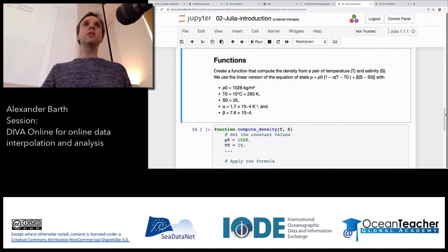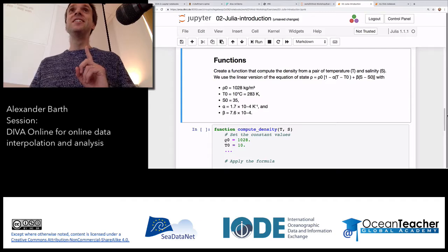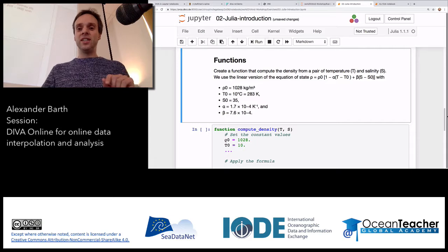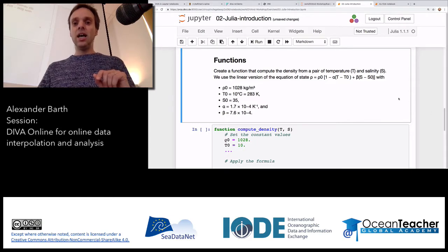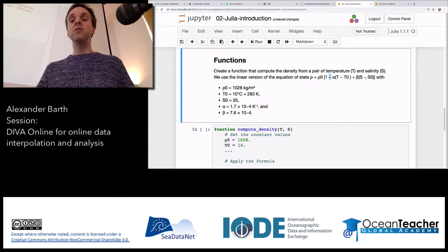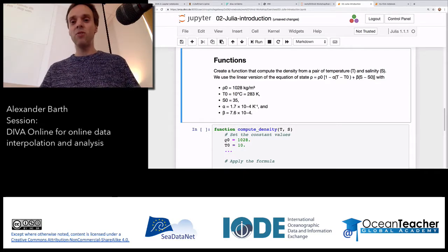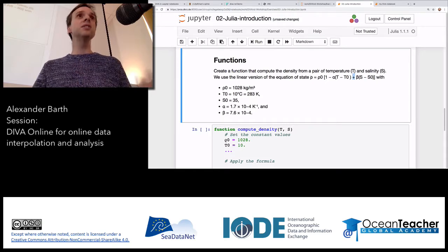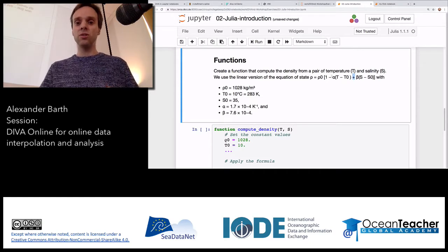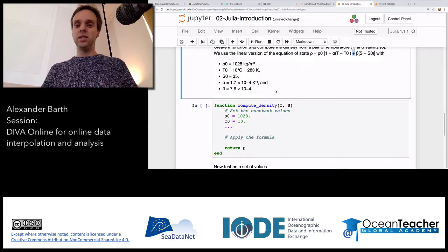As we know, if temperature increases, density goes down — so we have a minus sign. If salinity increases, density goes up — so we have a plus sign. This is essentially just a linearization of the state equation of density: rho is a function of temperature T and salinity S. The idea is to implement this equation in Julia.